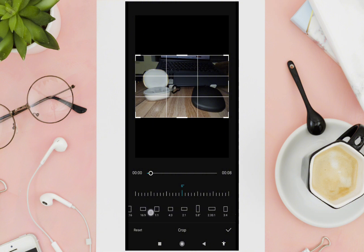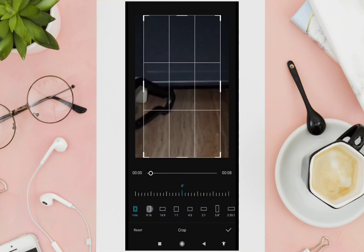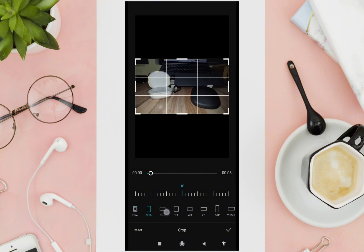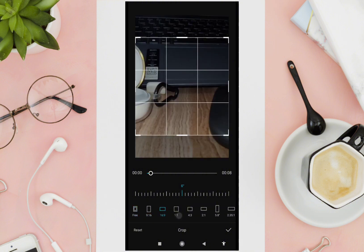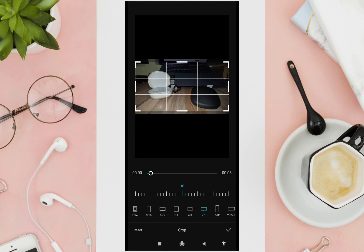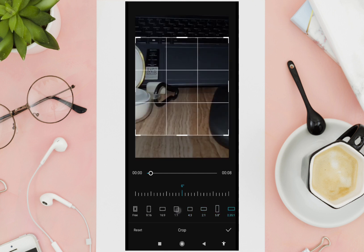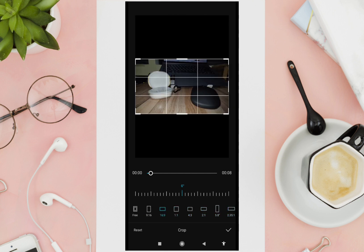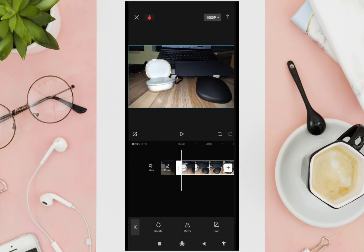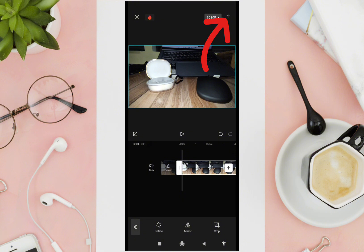You can also choose the ratio that you want from the options at the bottom. Try everything here, and once you find the right ratio for your video, just click on the checkmark icon.